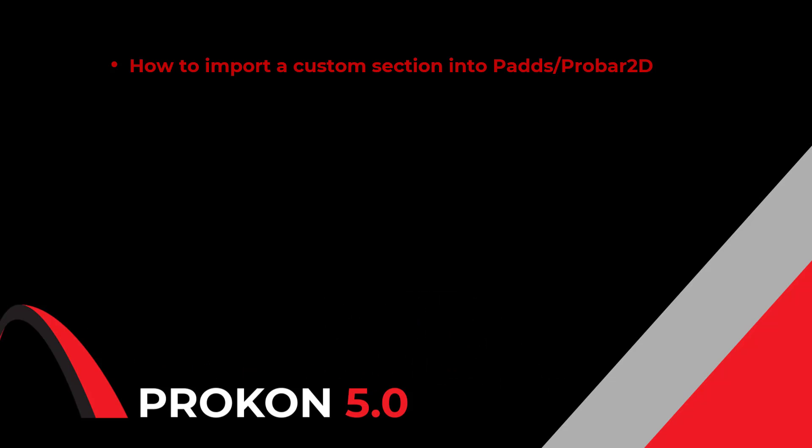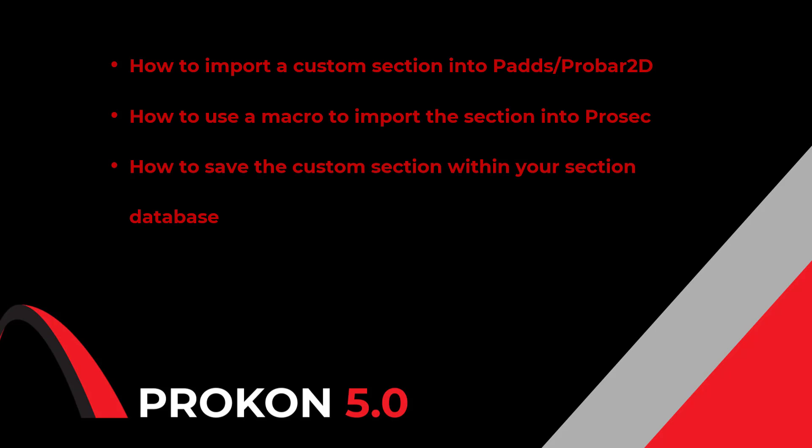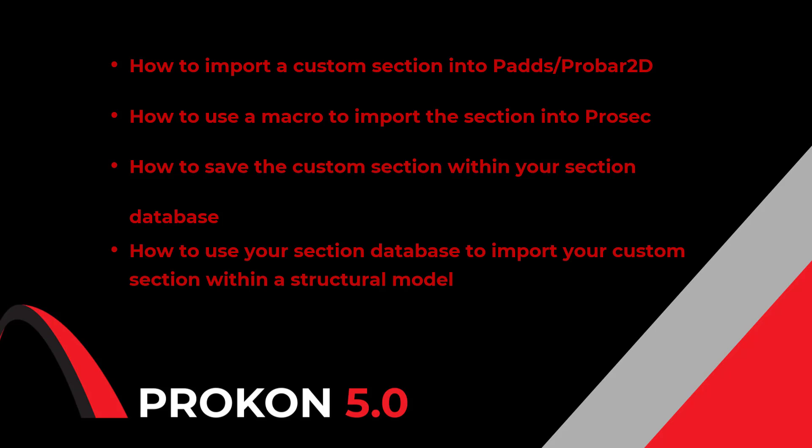We will look at how you can import a custom section into PADS and ProBar 2D, how to use a macro to import a section into ProSec and to save it as a custom section within your section database. We will then have a look at how you can use the section database within Sumo or Frame to import your custom section into your structural model.